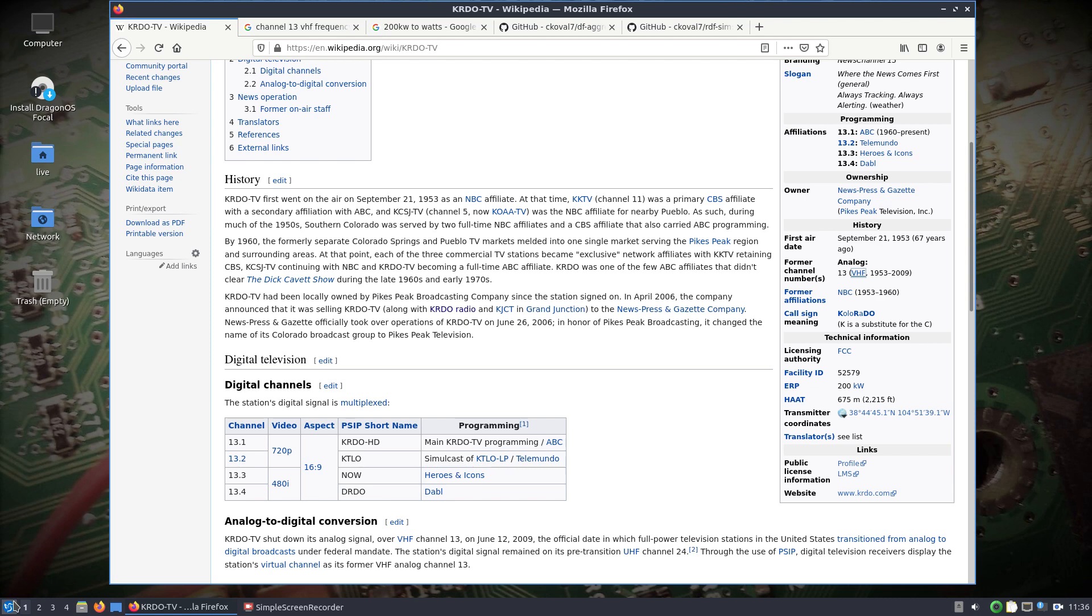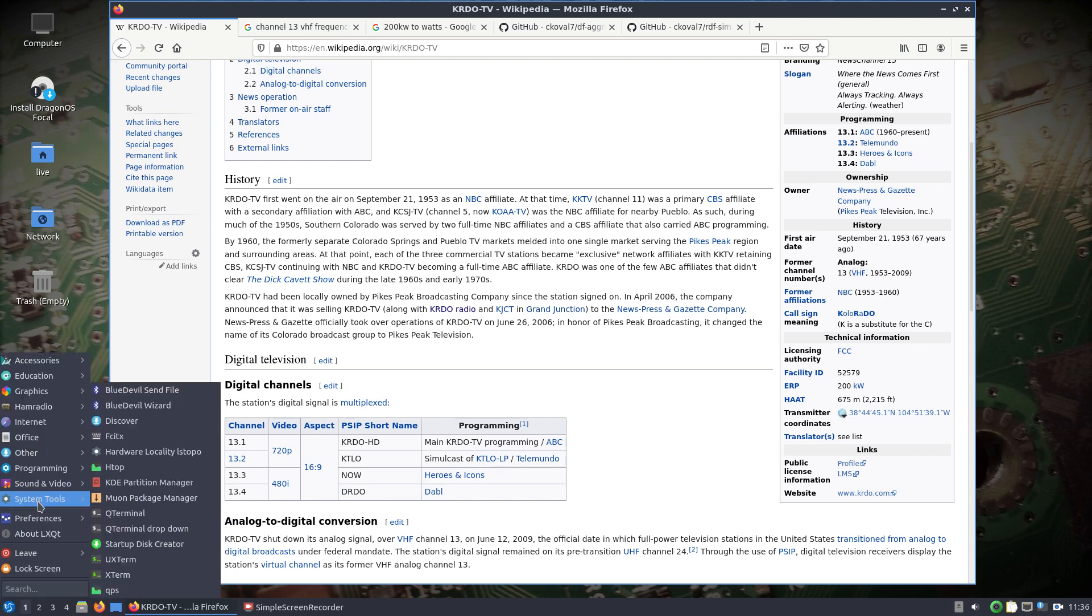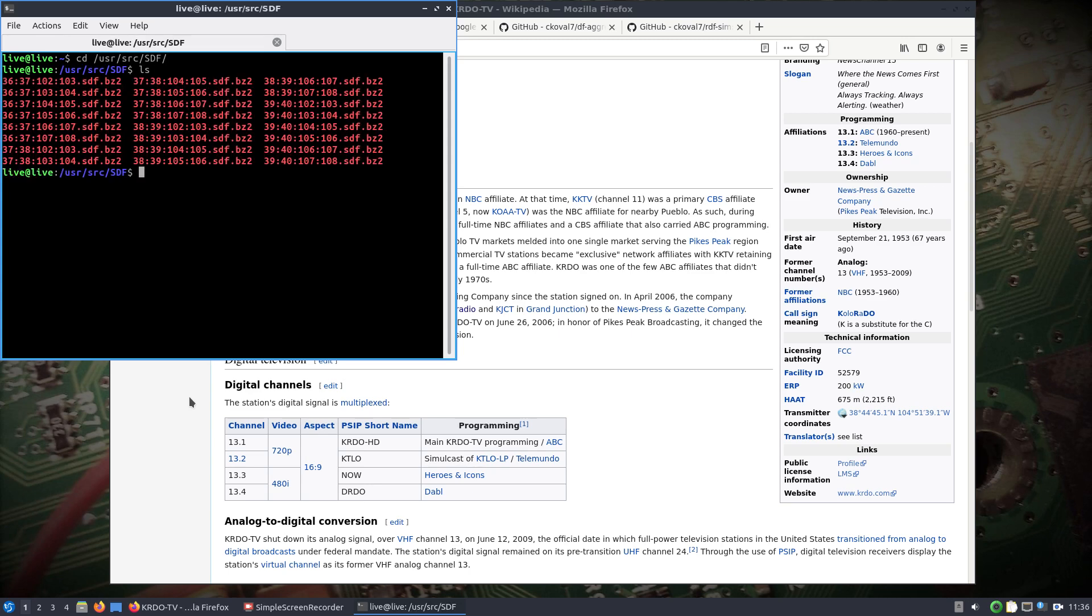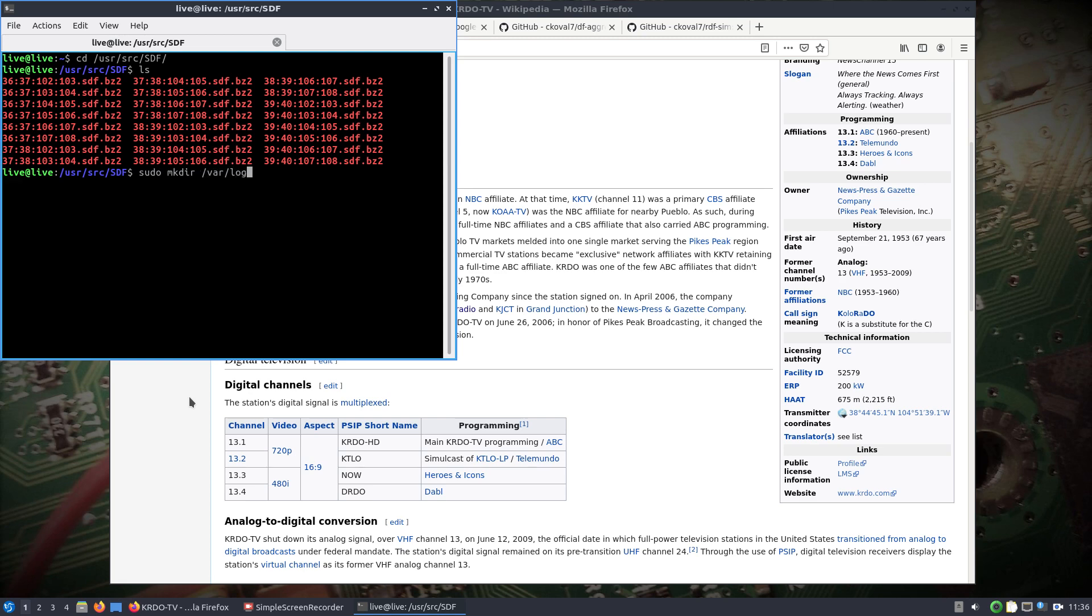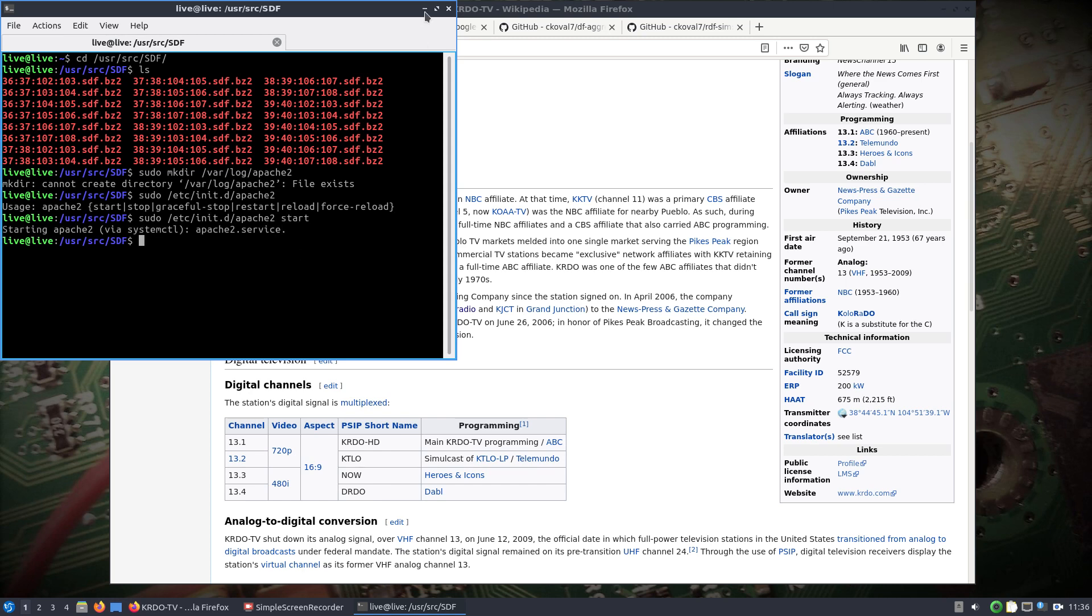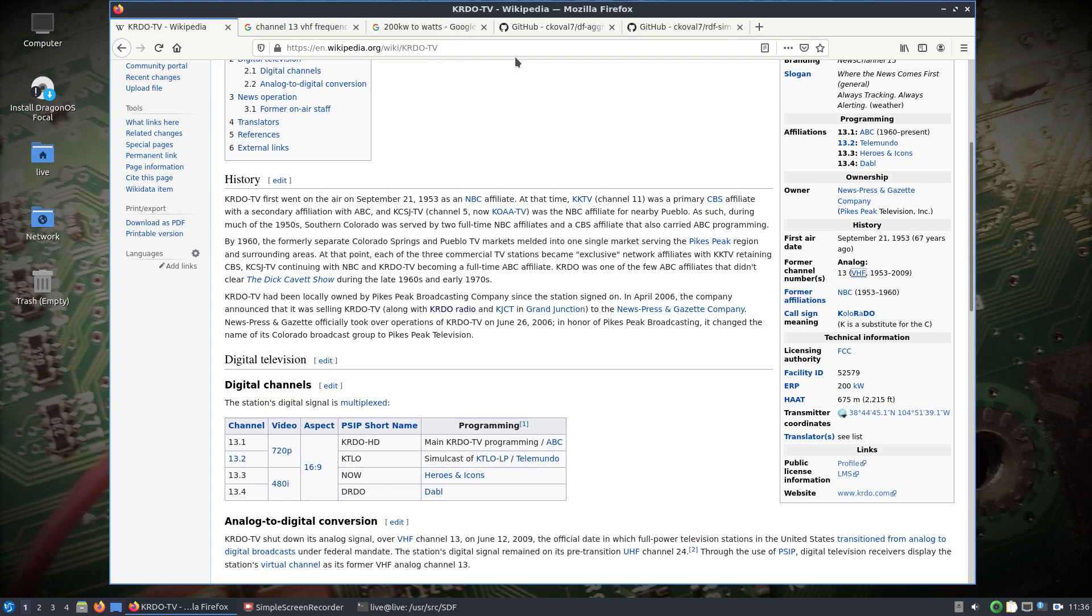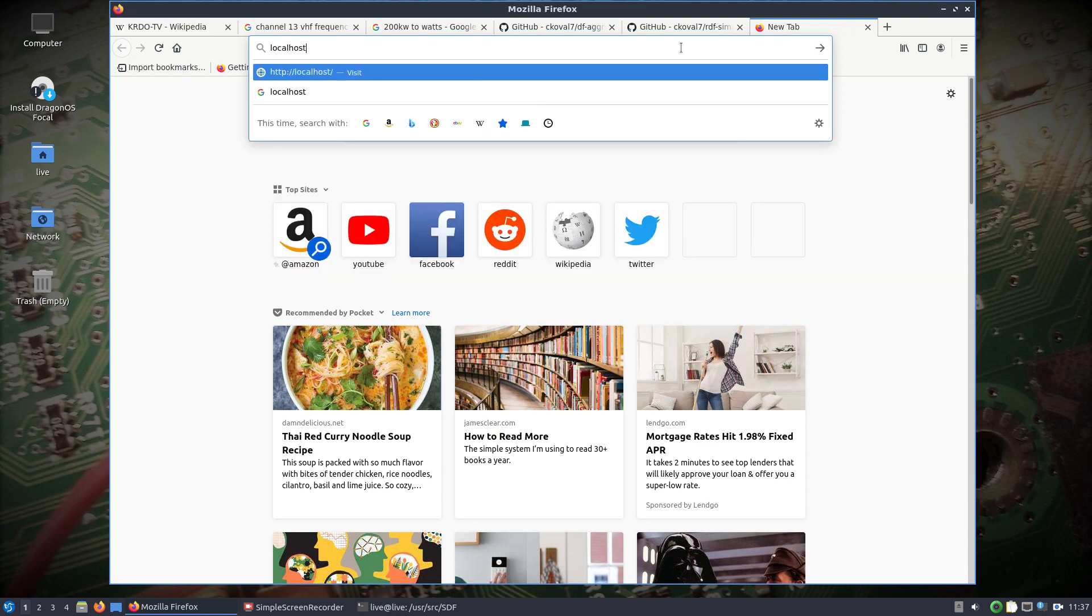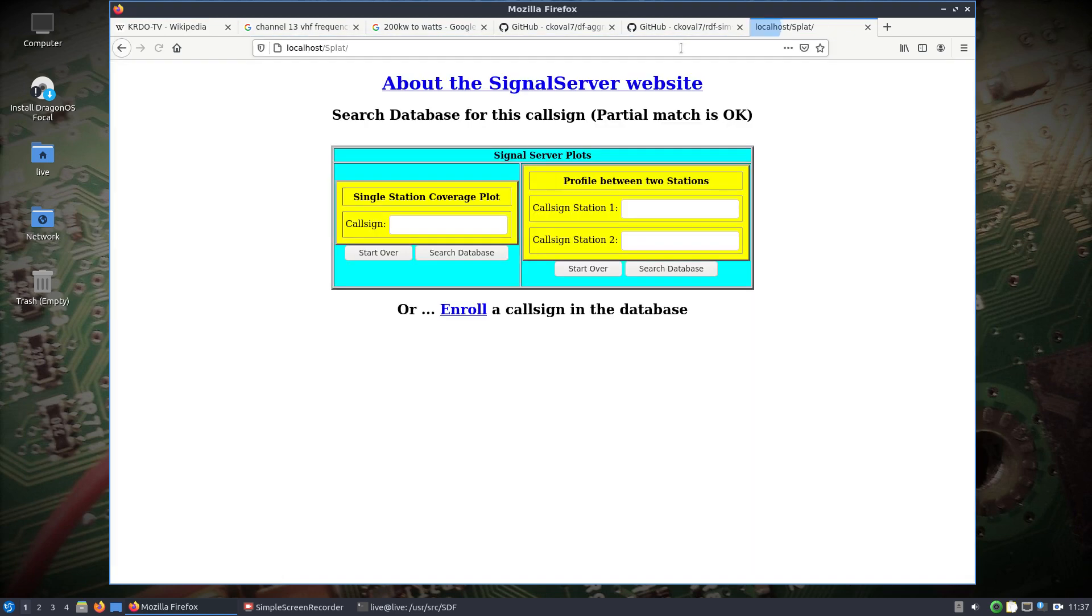Let's get set up here first. This is running live off a USB stick and what I have done is put some map data in the user source SDF directory, which is where it needs to be. This covers a small area in Colorado. Since I'm running this live we'll make a var log apache2 directory and start up apache2. We should be able to look at localhost splat and now you can see what we're going to interact with.